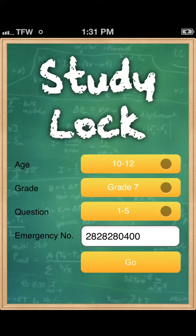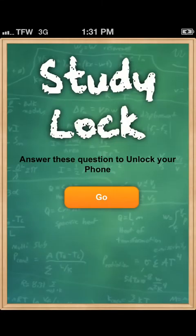After all this information is placed into the application, you press go and StudyLock will configure itself.